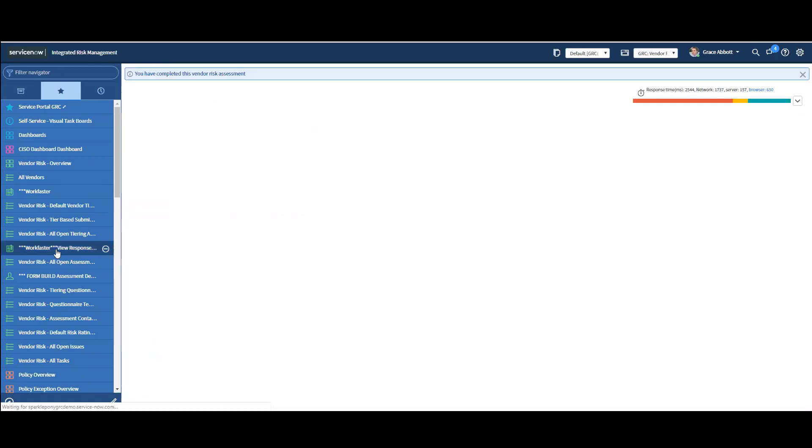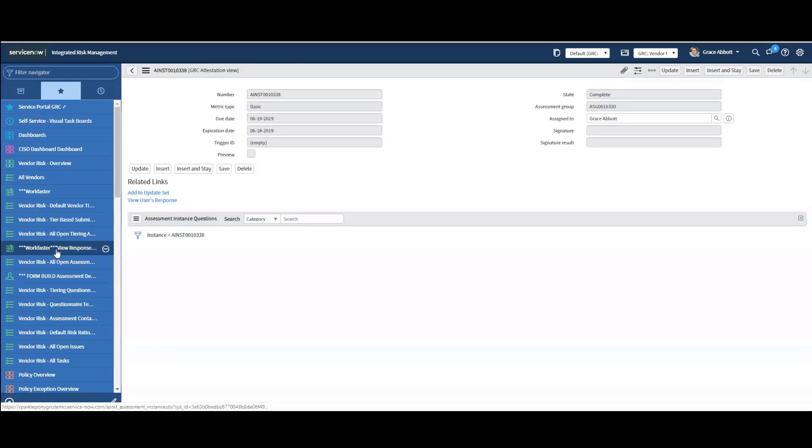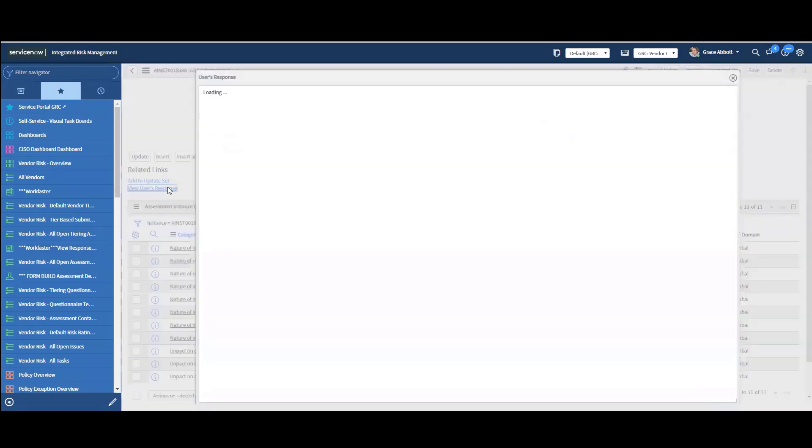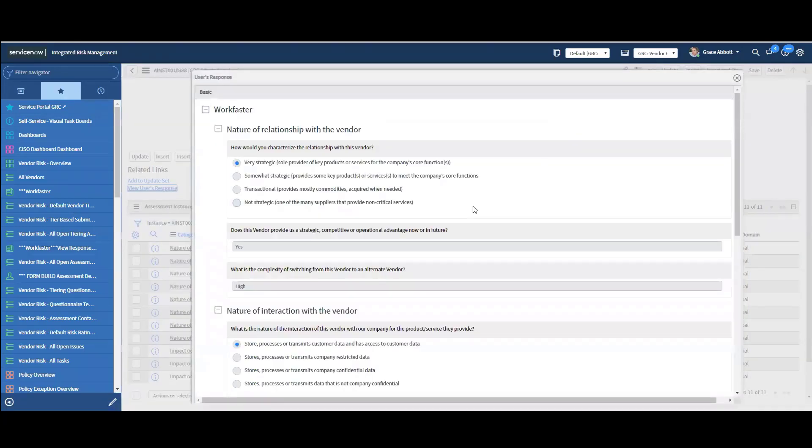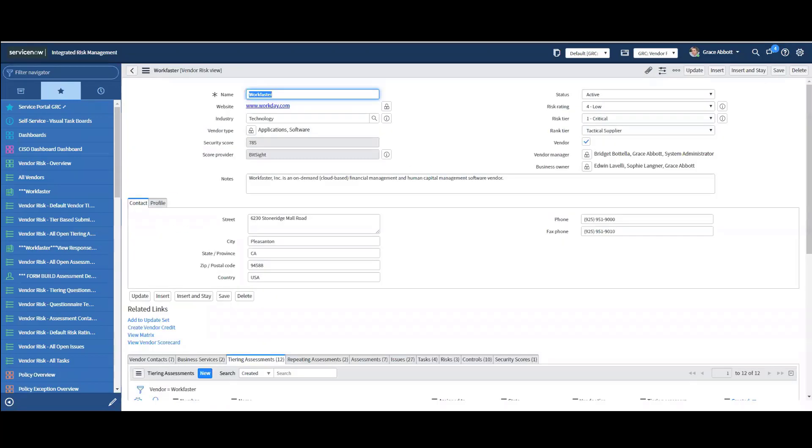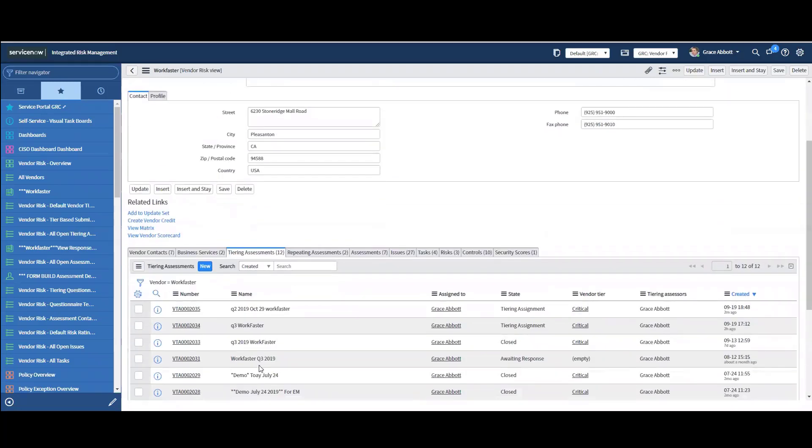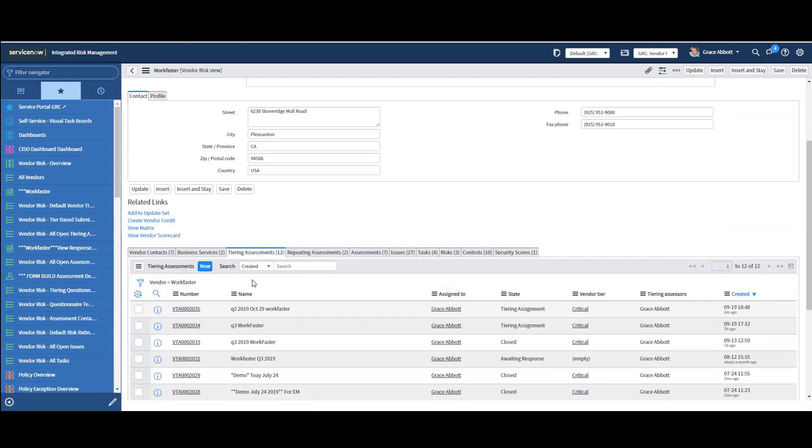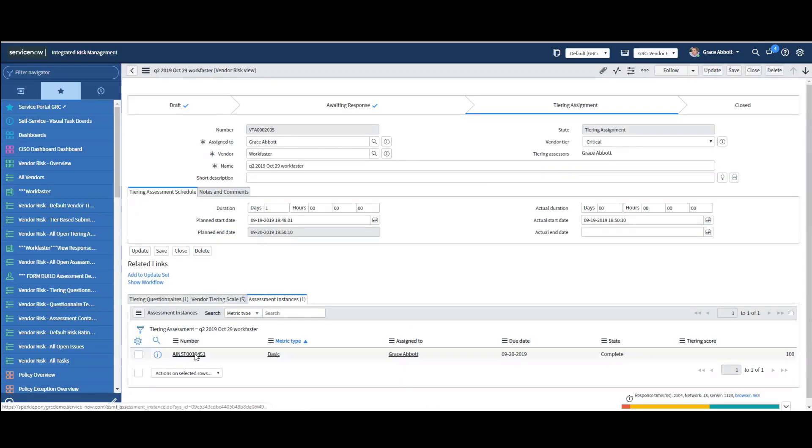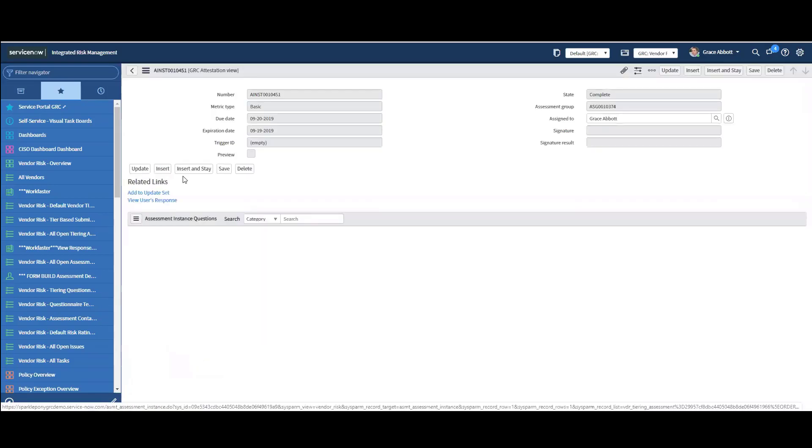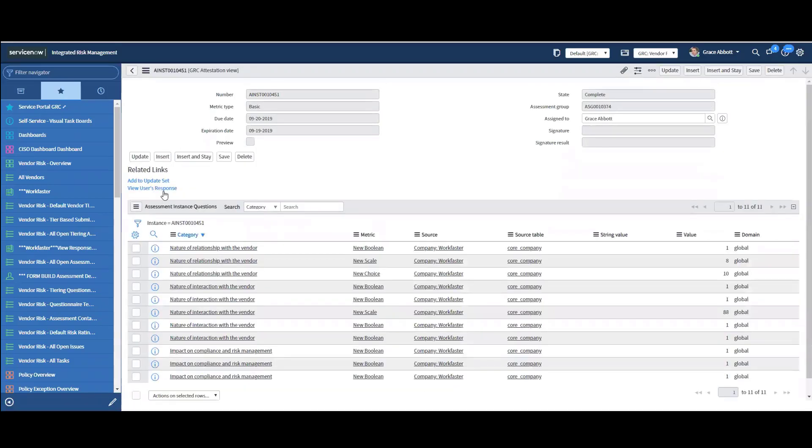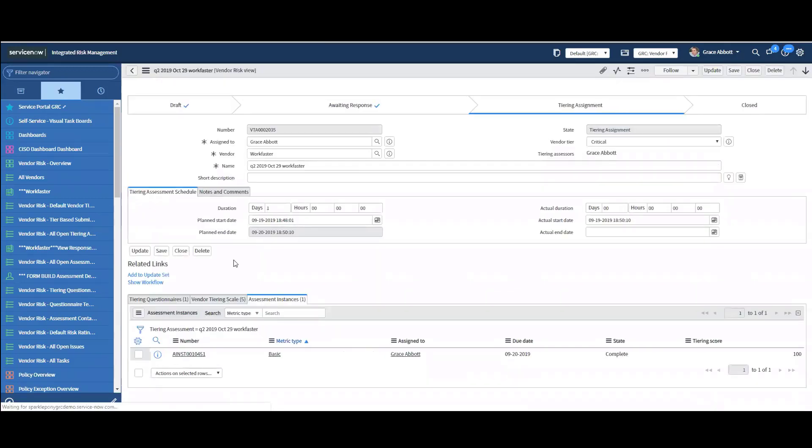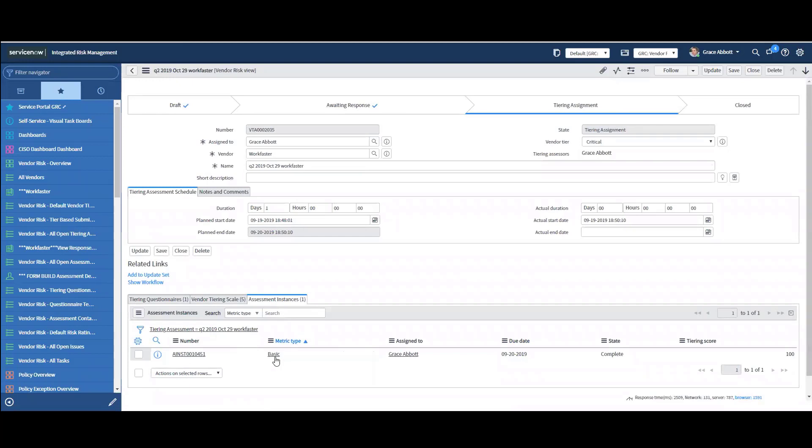So let's take a look. Let's view the user's responses here. And you can see how they've answered. My risk tier is now set to critical. Do you see this here? And then also under the tiering assessment, I can come in here and take a look at this. I can see that it's set to critical. It's in a tiering assignment. Let's take a look at this. I can view the user's responses right here. And so now we know that they're set as critical.